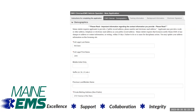Demographic information on this page may be automatically populated into the application. Please review any pre-filled information and make corrections as needed. If you are unable to correct an incorrect field, please contact Maine EMS for more assistance.